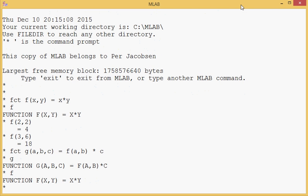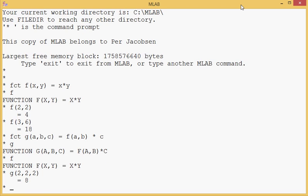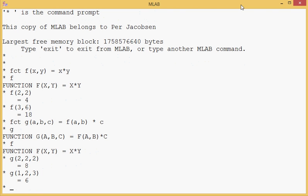So let's see how that works. G(2,2,2) equals 8. Well that's pretty good. G(1,2,3) equals 6. Yep, works brilliantly.